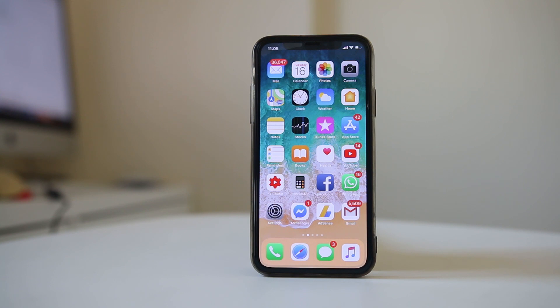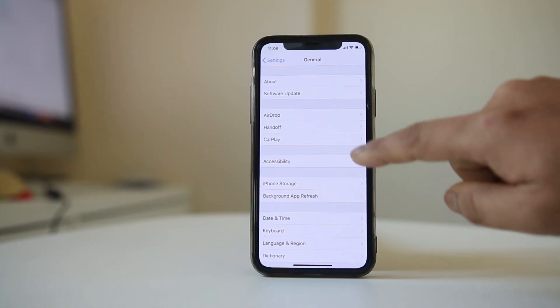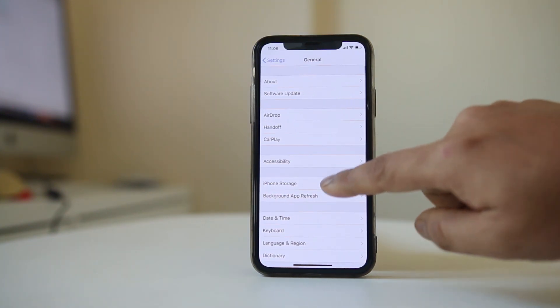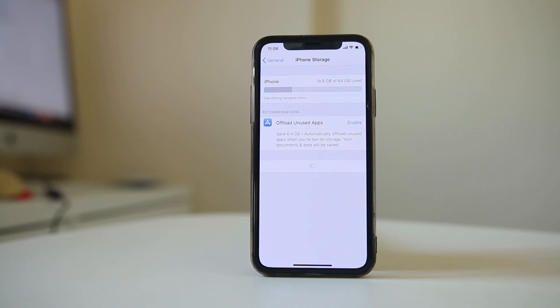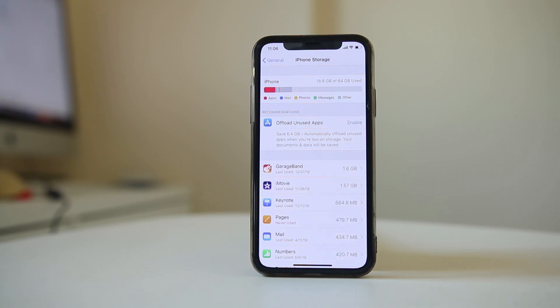If you have subscribed to a data plan, make sure you have enough data to download the application. Go to General, then go to iPhone Storage. From here you'll be able to see how much space is left in your iPhone.